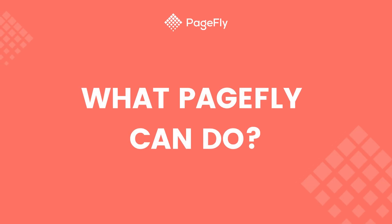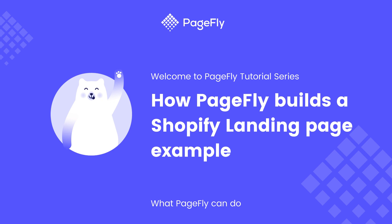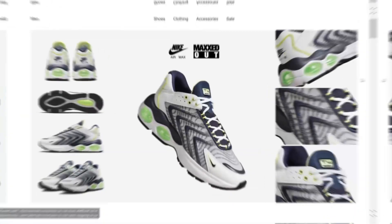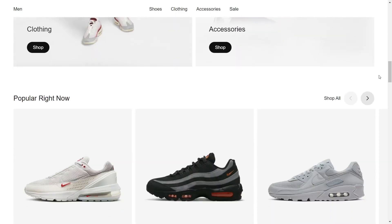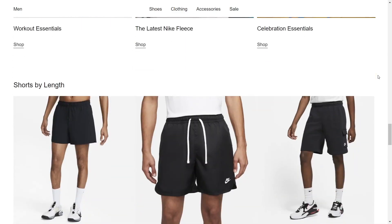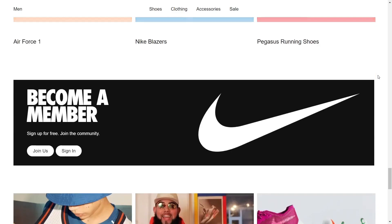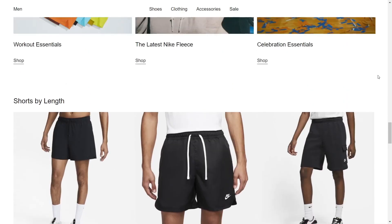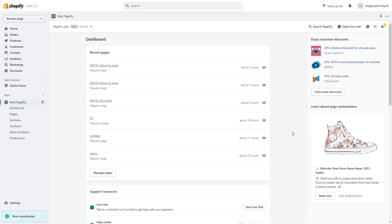Hi everyone, this is a series of videos named 'What PageFly Can Do.' In these videos I will use PageFly to build Shopify pages based on famous websites, to demonstrate the capability of our app and the reason why PageFly is the number one Shopify page builder. In this video we will guide you how to build a landing page — today's website is nike.com. A landing page is a standalone web page created specifically for a marketing or advertising campaign. With this landing page, Nike wants to show their collections for men.